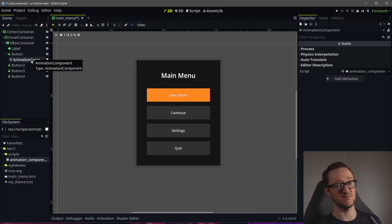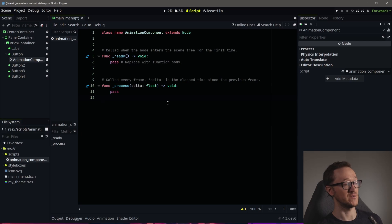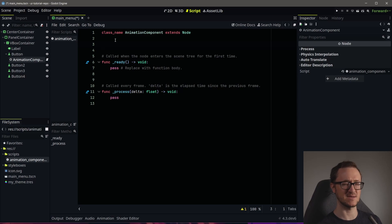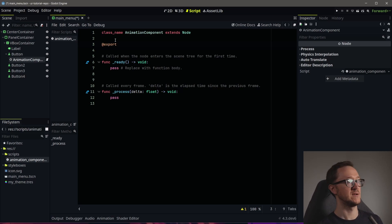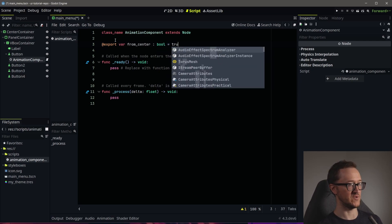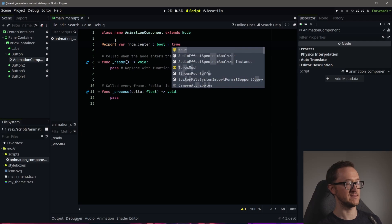Now I've added it as a child, but obviously it's not going to do anything because we don't have any code. What we're going to do is add a few export variables. We need to have some things that we want to change and adjust so we can alter them whenever we load this component. The first one will be a 'from_center' boolean, and we'll get into that in a minute.